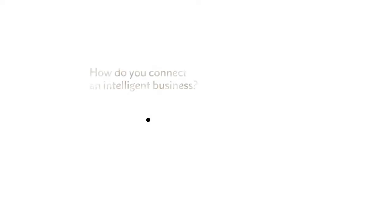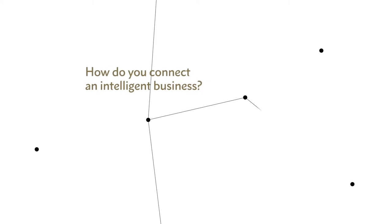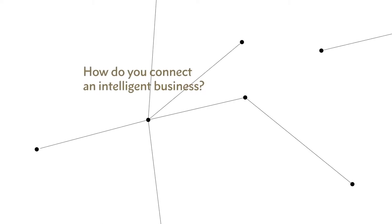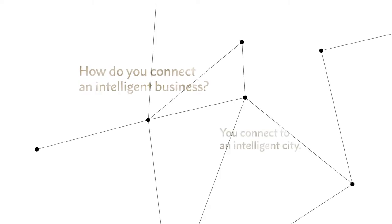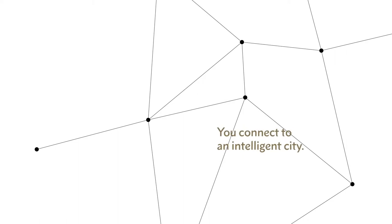How do you connect an intelligent business? You connect to an intelligent city.